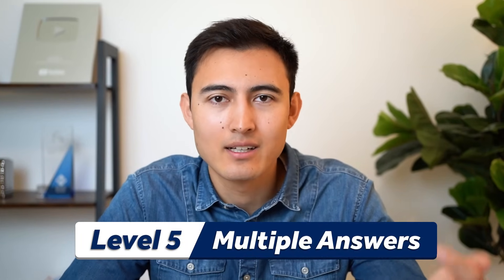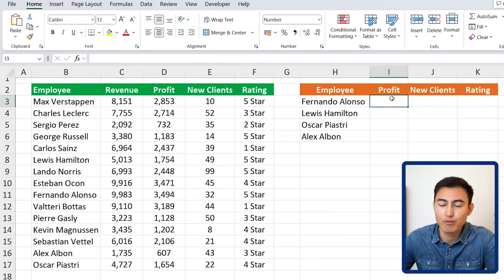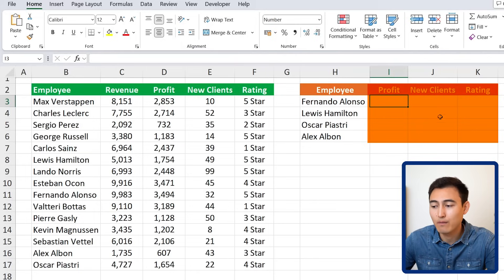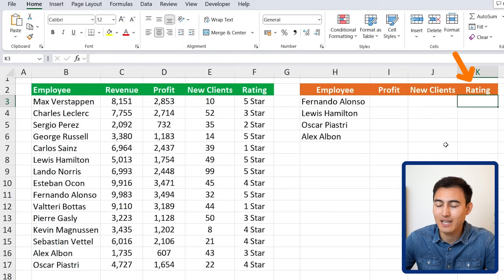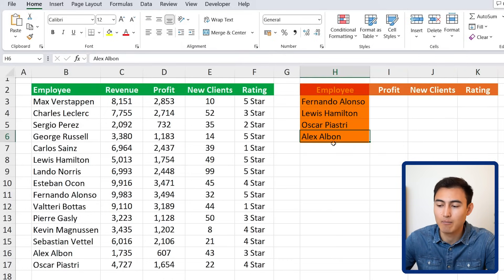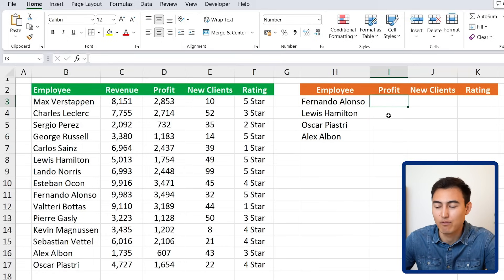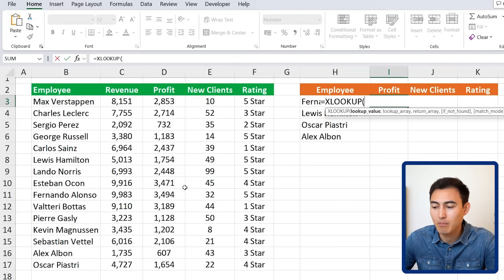Now, what happens if we need to return multiple columns at once? In this example we're not just looking for revenue — we want three answers simultaneously: profit, new clients, and star ratings for all employees. It would be very tedious to write a separate XLOOKUP for each, so let's see if we can handle all of them at once.